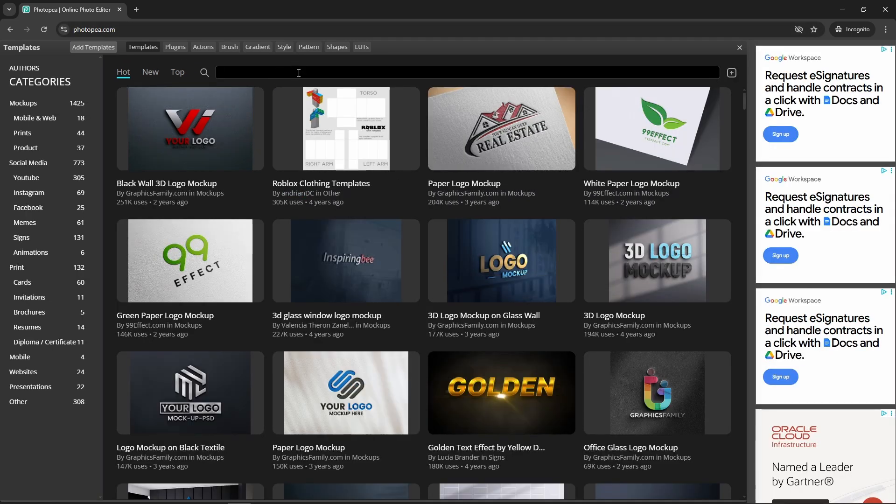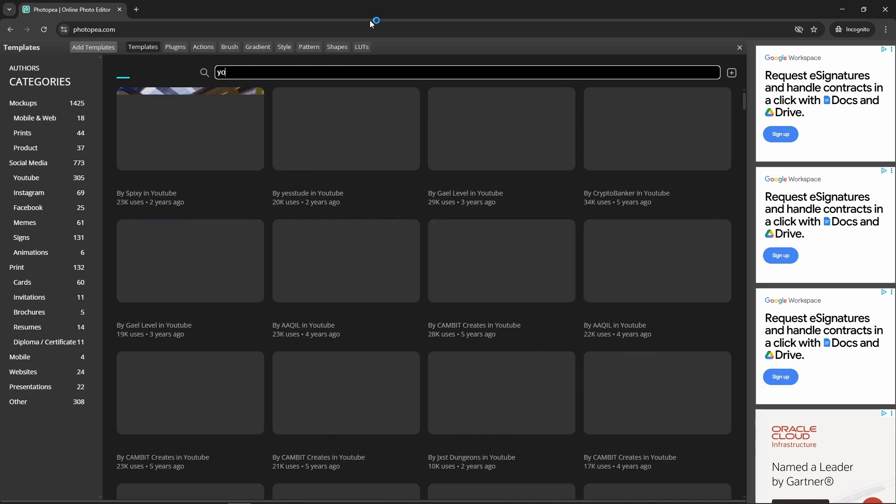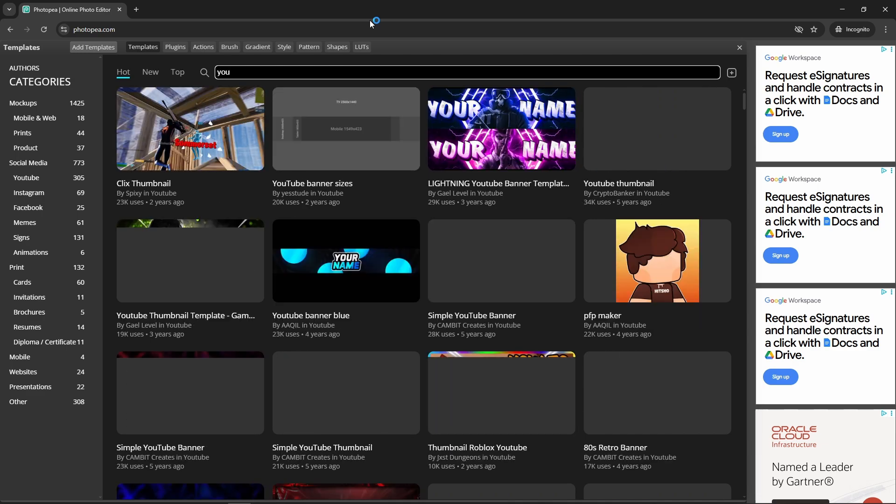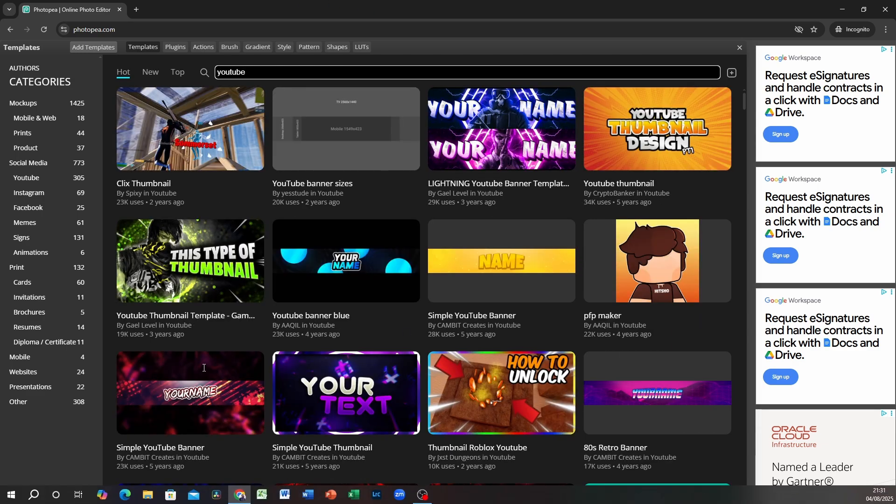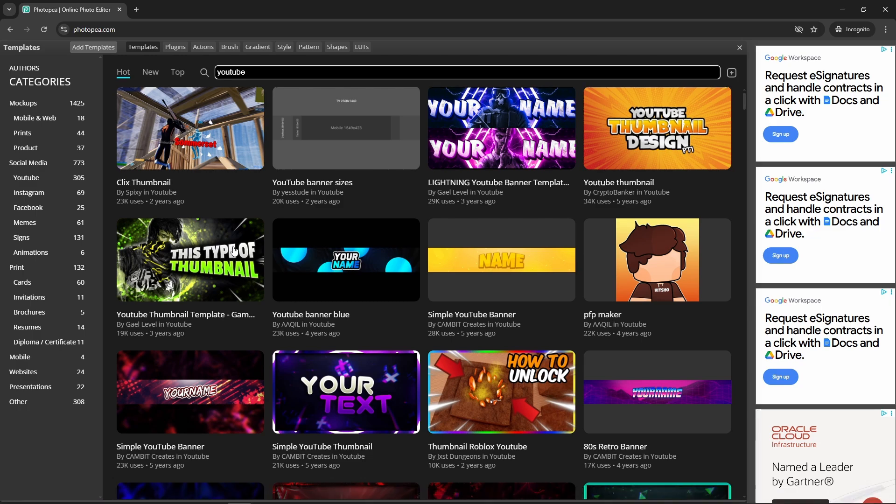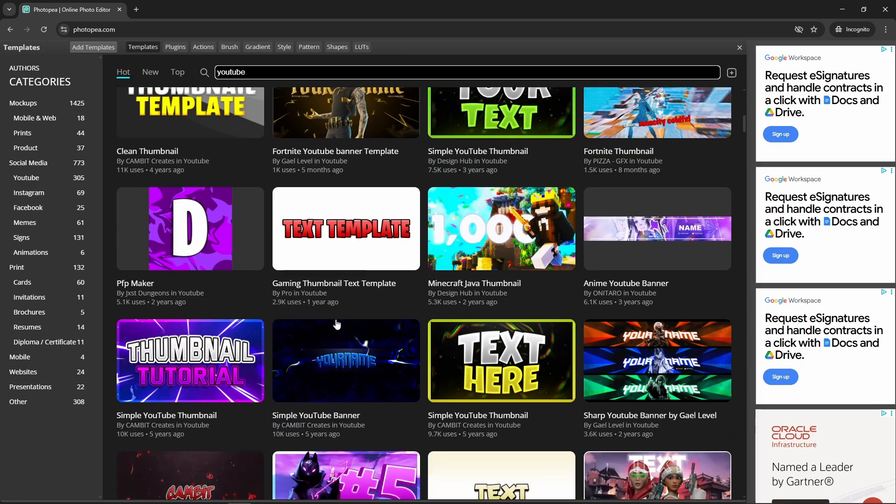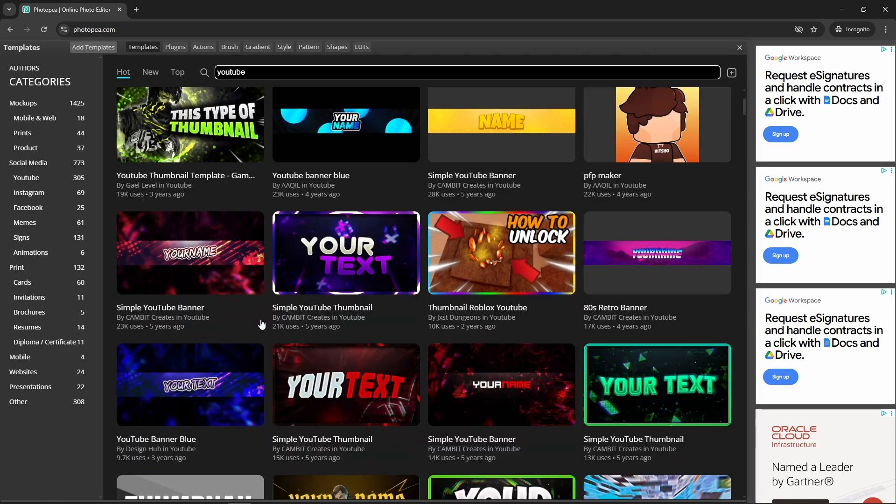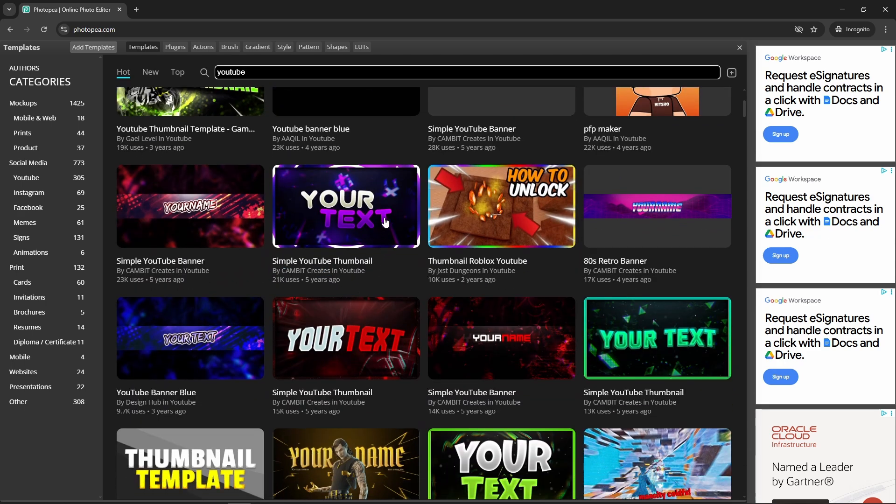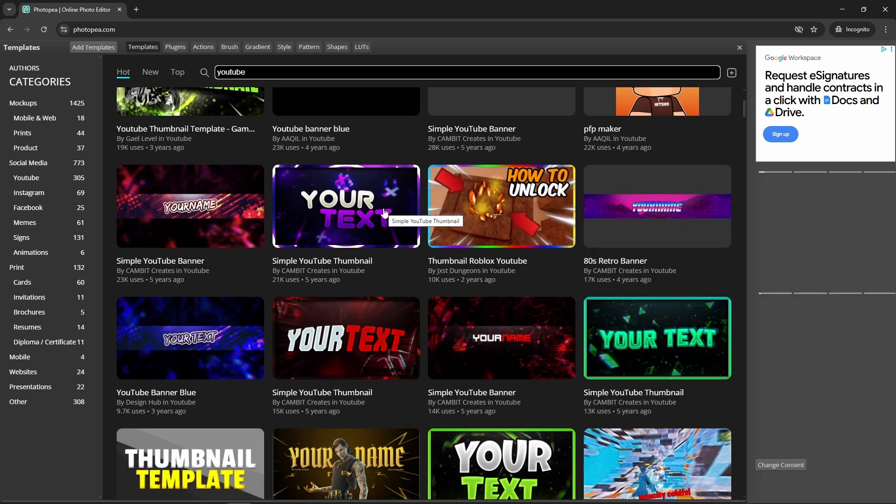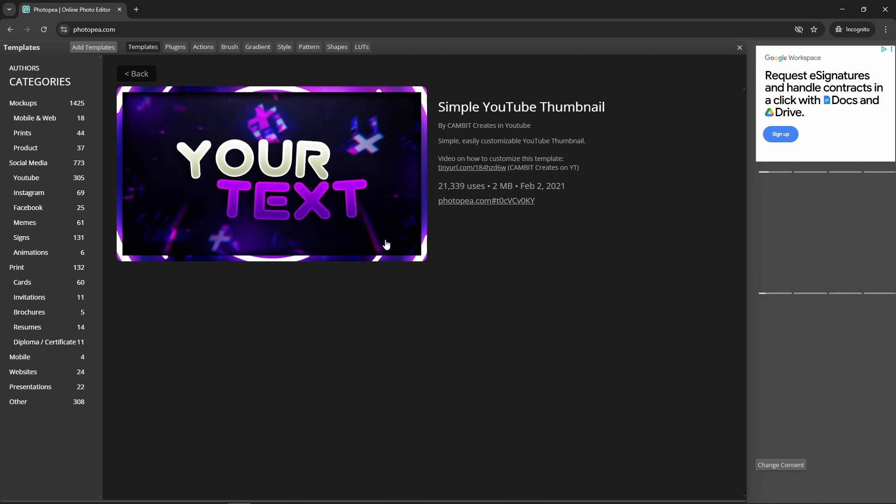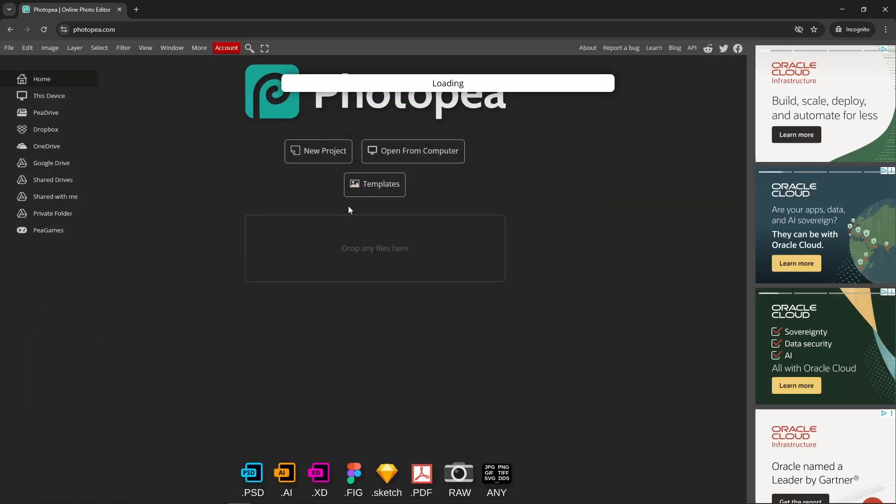I do YouTube quite a lot, so let me do YouTube. Here you go, there are some thumbnails already created for you. This is free by the way. Let's go for YouTube thumbnail. That one looks fine, click on it and it's going to load.